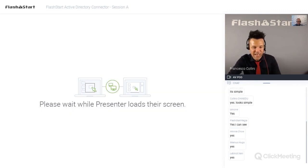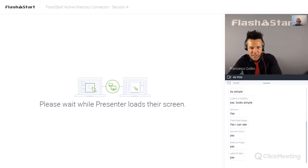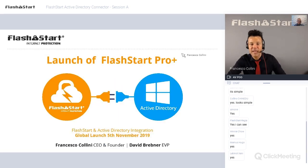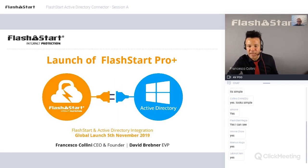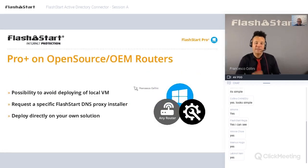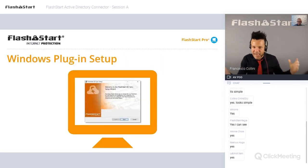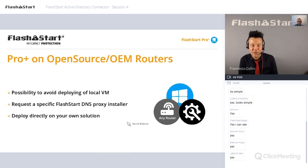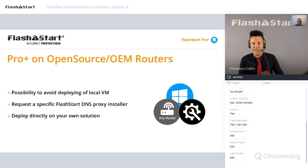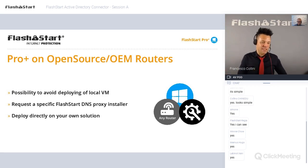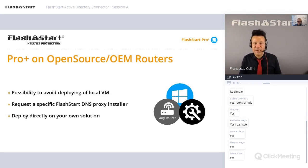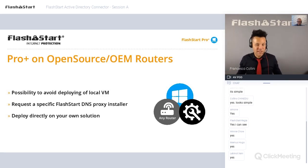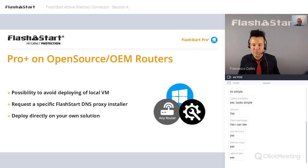Let me stop sharing and return to the original presentation. I didn't go deep into the blacklist filtering section, but we have many existing videos covering blacklist, whitelist, personal groups, geoblocking, and custom reporting. Everything that existed will continue to exist — today I only showed the new functions to keep the presentation efficient.